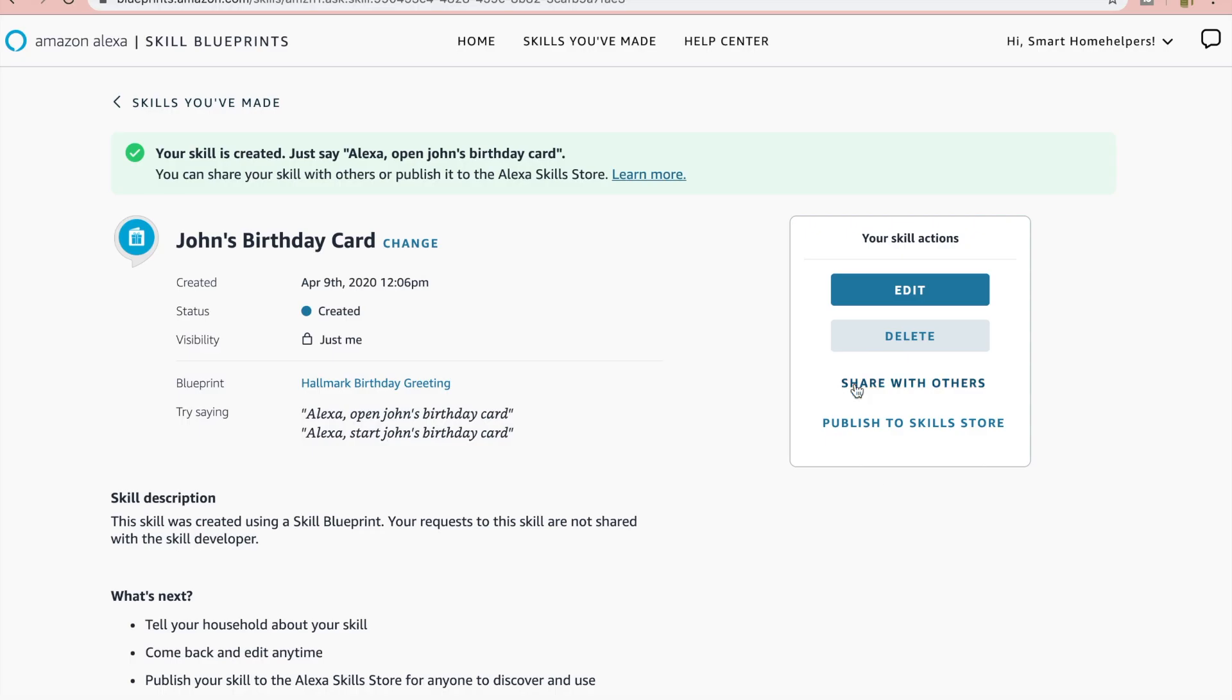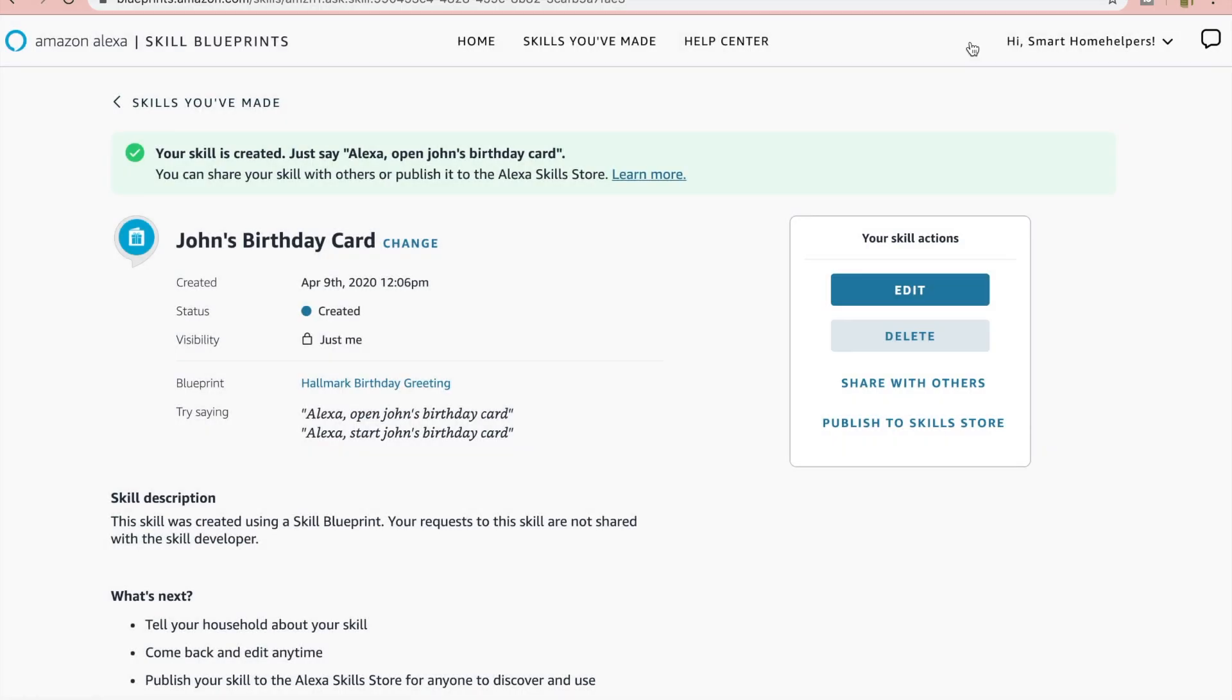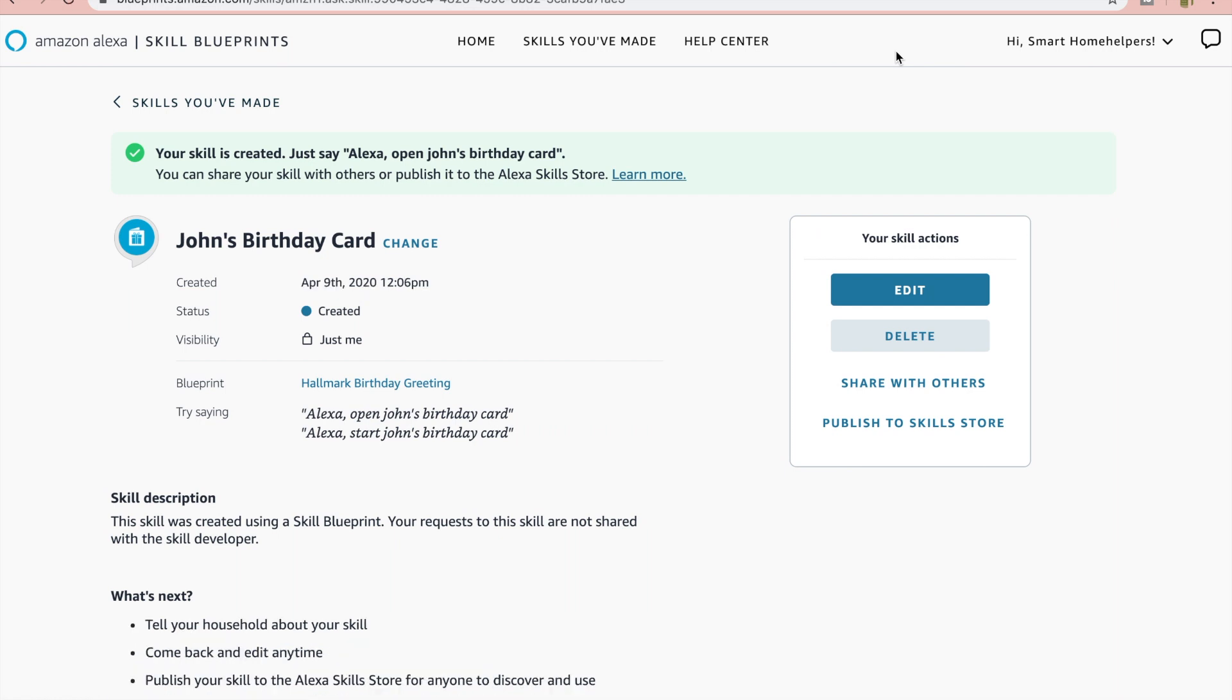Alright, so I got it fast forwarded for you. How you're going to send it is you're going to go with share with others, and then you're going to choose your way to share with that individual. And once they have it, they're going to be able to open it and use the skill. So that would be the card. In this case you'd send your card. You could do it through email, Facebook, Twitter, send a link to the individual, get that text out to them.